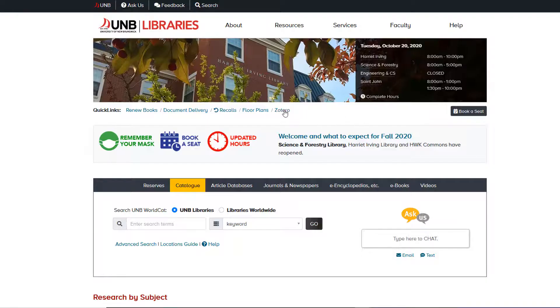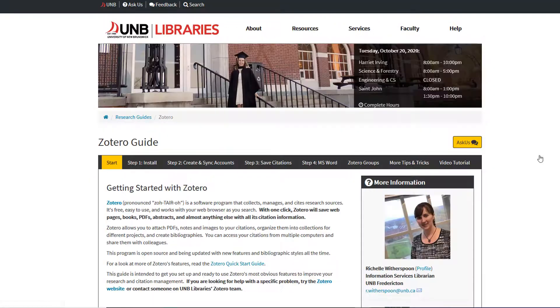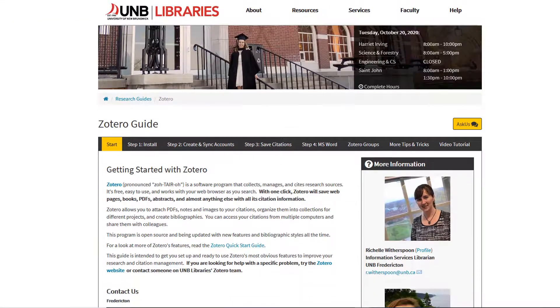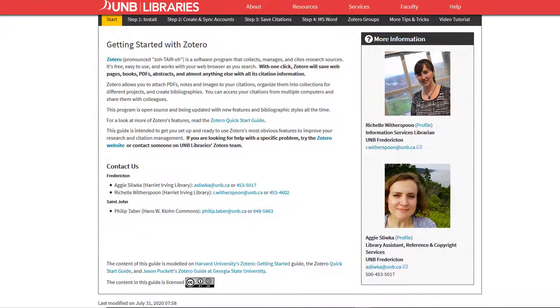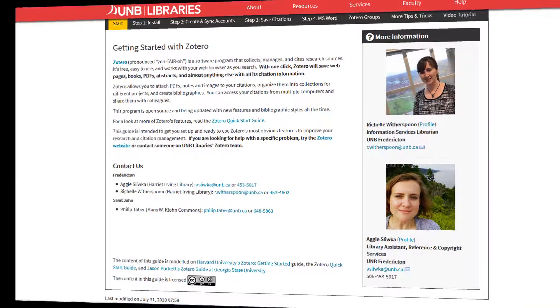Explore the UNB Libraries Zotero Guide, and be sure to contact the Zotero team with any questions.